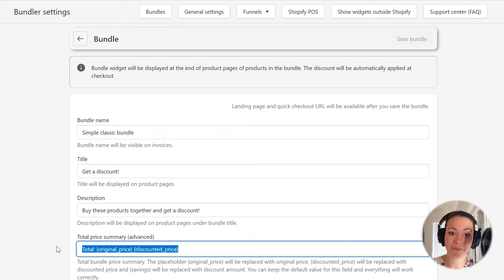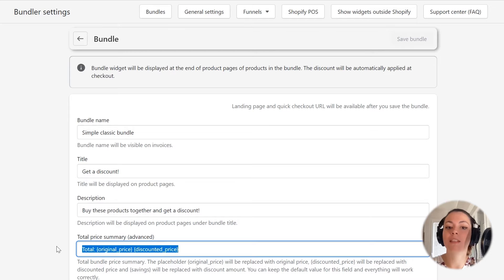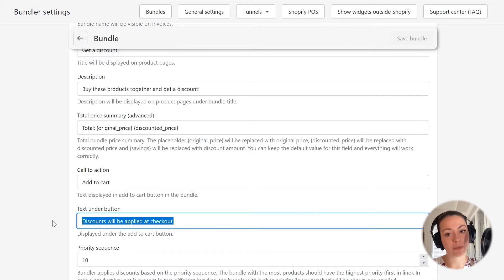The third option is the pricing info, which will show up just above the Add to Cart button in the bundle. I will show you how this shows in the widget later in the video. I will leave the default values here, as these two placeholders will be automatically replaced with the correct value in the widget itself. In most cases, you don't have to edit this field at all. This input field defines what will show in the Add to Cart button of the bundle widget. And this field defines the text which shows below the Add to Cart button — it basically explains to the customer that the discount for this bundle will be applied at checkout, which is great!